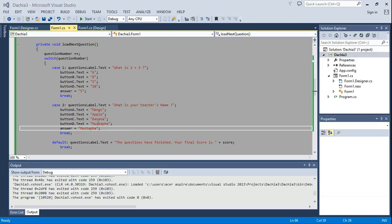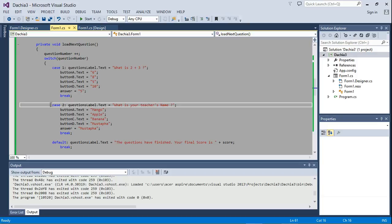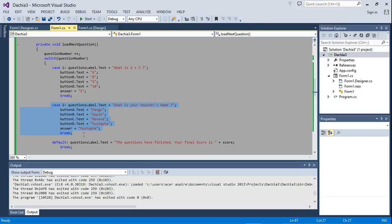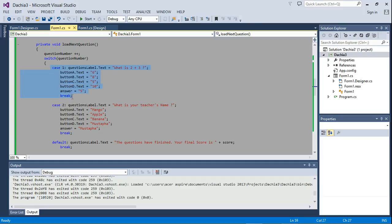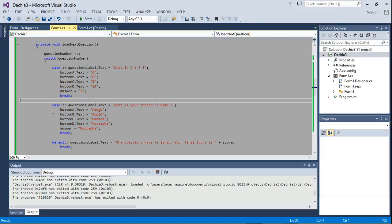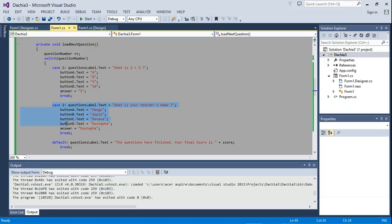Now you can go ahead and keep increasing these cases. You can have as many cases as you want. Each case is setting up a question on its own, so for example, let's go ahead and...